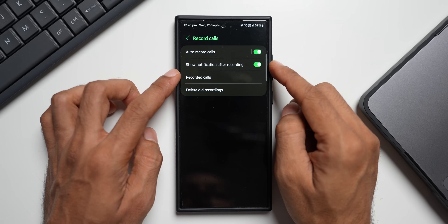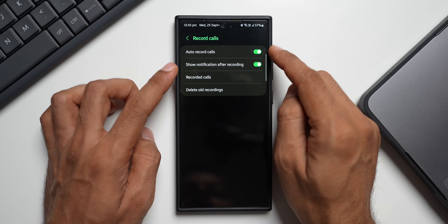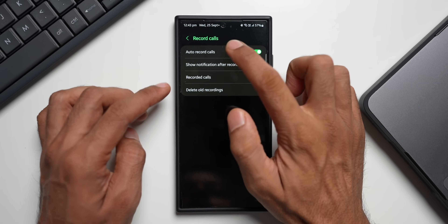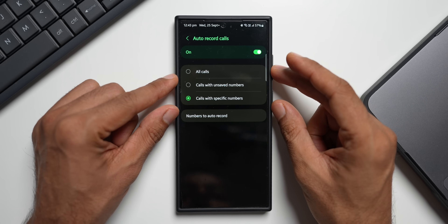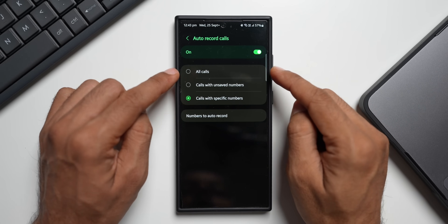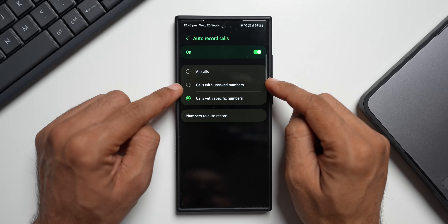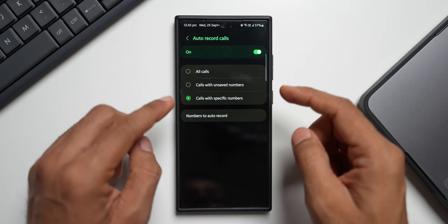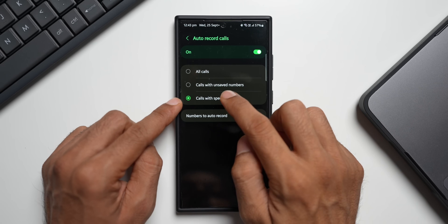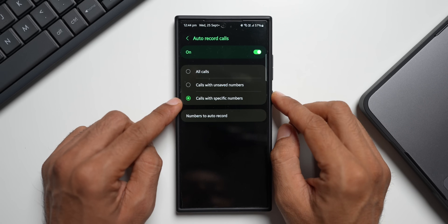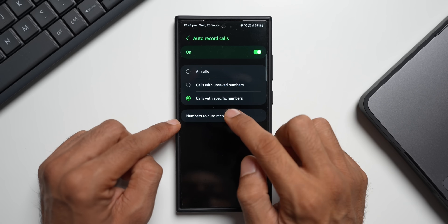Here we've got multiple options to record calls. By default, record calls may not be turned on on your device — you will have to tap on the toggle to turn on auto record calls. When you tap on auto record calls, we get three different options: you can record all calls, record only unsaved numbers, or record calls with specific numbers.